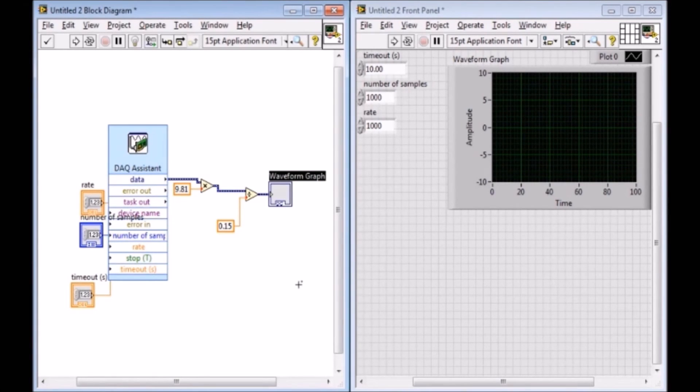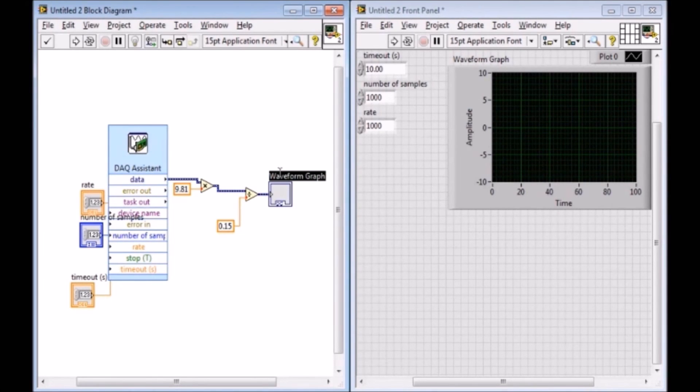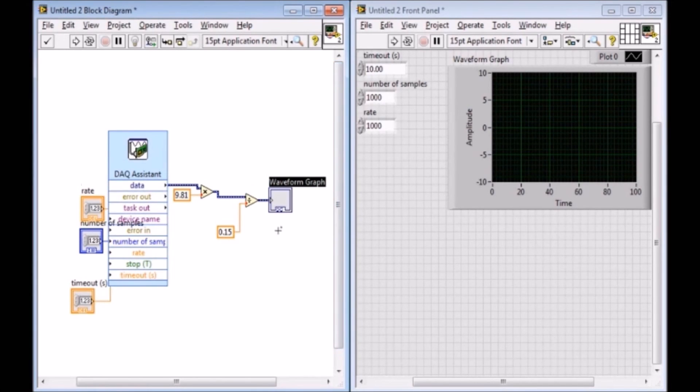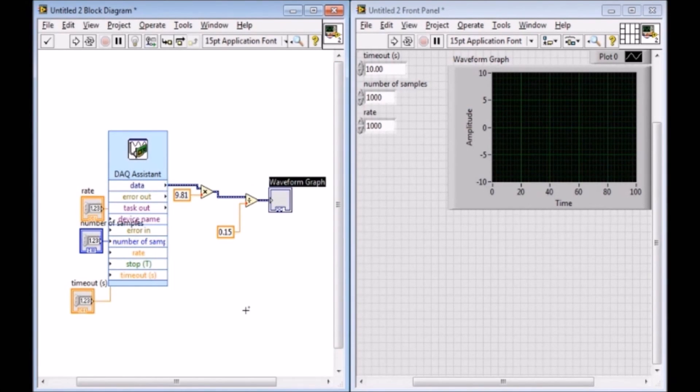So there's also one more thing you can do. You can also subtract out 9.81 and make the amplitude or the acceleration 0 for equaling 1 G, but that doesn't really matter. And then as usual, you guys can save, create a measurements file and save it. You guys know how to do all that. So this is basically all you need to know for this lab.